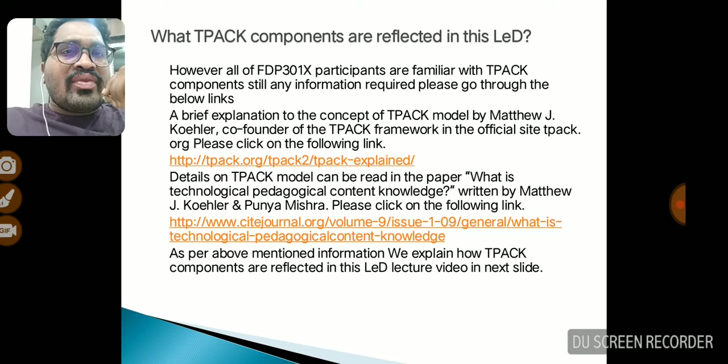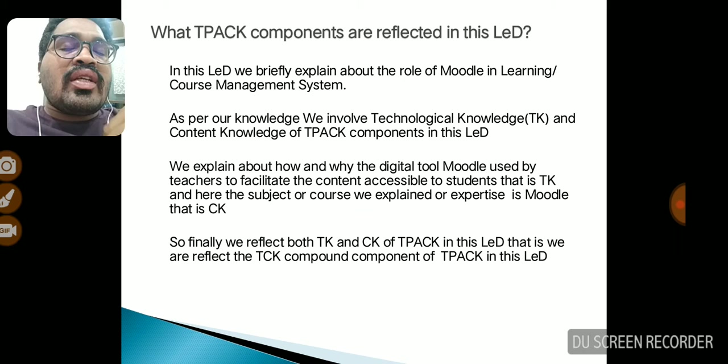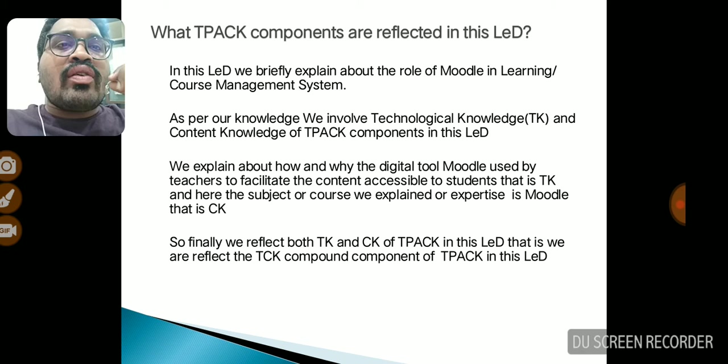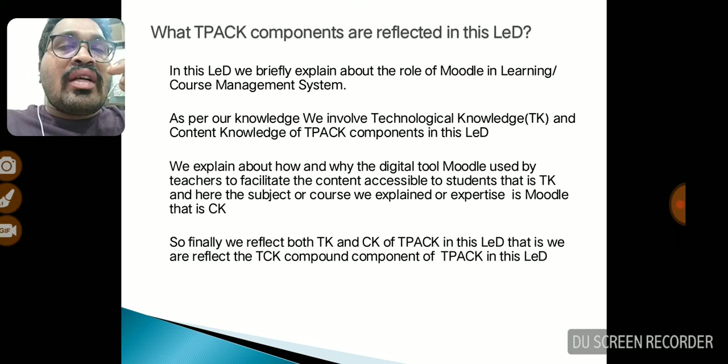Now we explain what TPACK components are reflected in this lecture video. As participants of FDP301, we are familiar with TPACK components. In this video, I explain the knowledge involved — Technological Knowledge and Content Knowledge of TPACK. We explain how and why the digital tool Moodle is used by teachers, which is Technological Knowledge, and we explain the specific content called Moodle, which is Content Knowledge. The component used here is TCK — Technological Content Knowledge of TPACK.